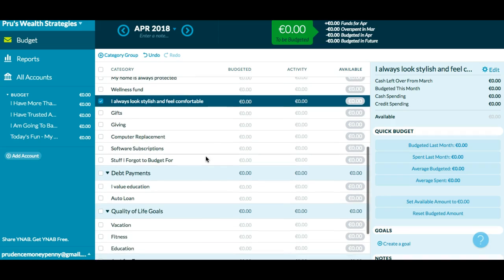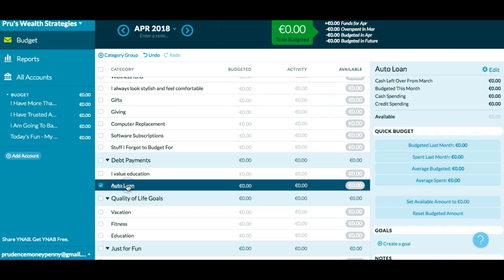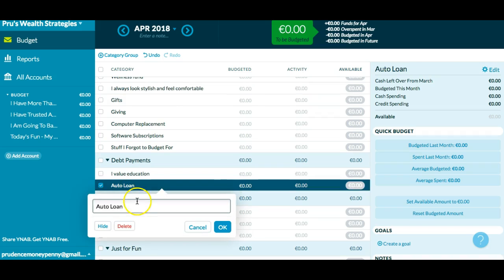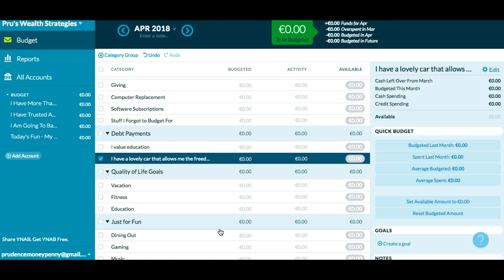It's really easy to make changes to these — some of these are default titles. You just click it, right-click it, and you can make a change. I just changed what was 'auto loan' to 'I have a lovely car that allows me the freedom of travel.' YNAB has a 34-day free trial, and it's available on my website, prudencemoneypenny.com forward slash YNAB.